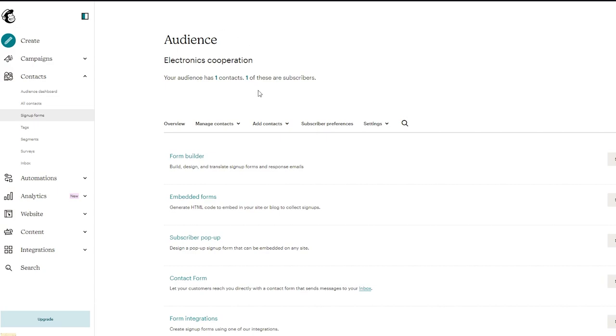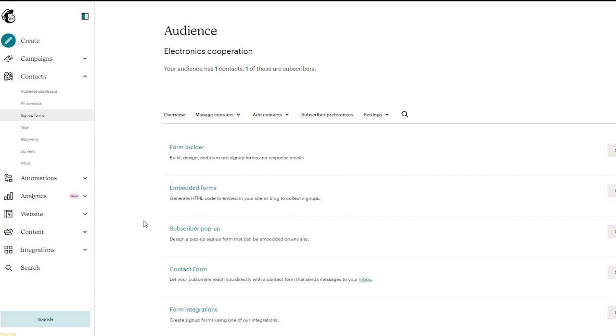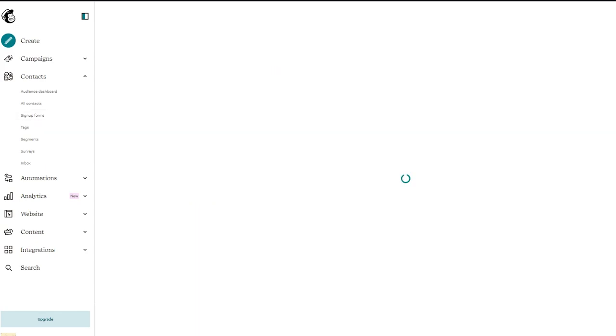once you click on that it starts giving you an audience tab where it says you can either click on the form builder and this is the option that we're going to be using but you can also go on embedded forms where you can generate an HTML code to embed into your site, blog or whatever you want to make a signup for. You can create a subscriber popup, a contact form or integrate different forms if you want to. But obviously right now today we're going to be using the form builder which is a build, design and translating signup form creator. So we're just going to select that.